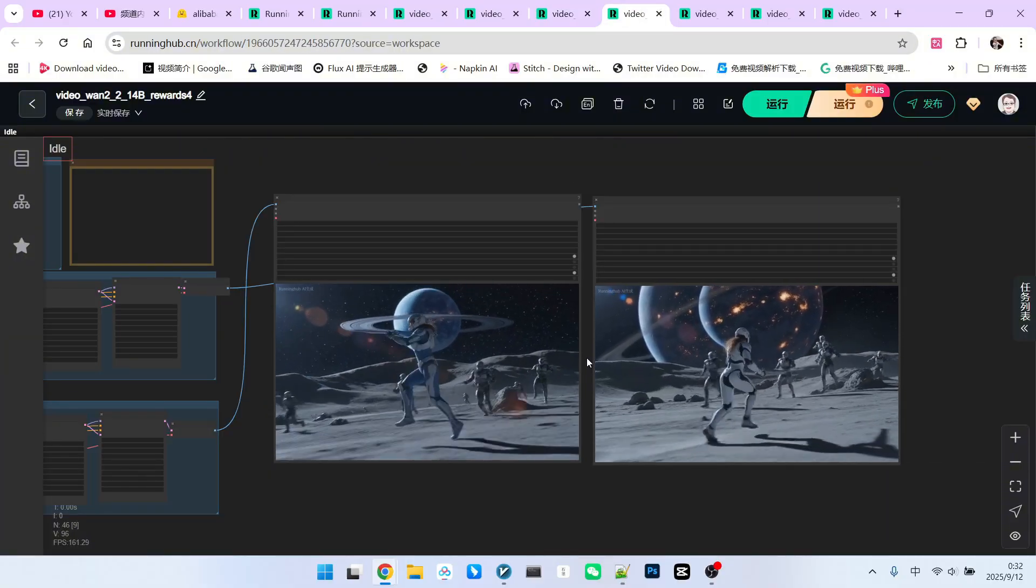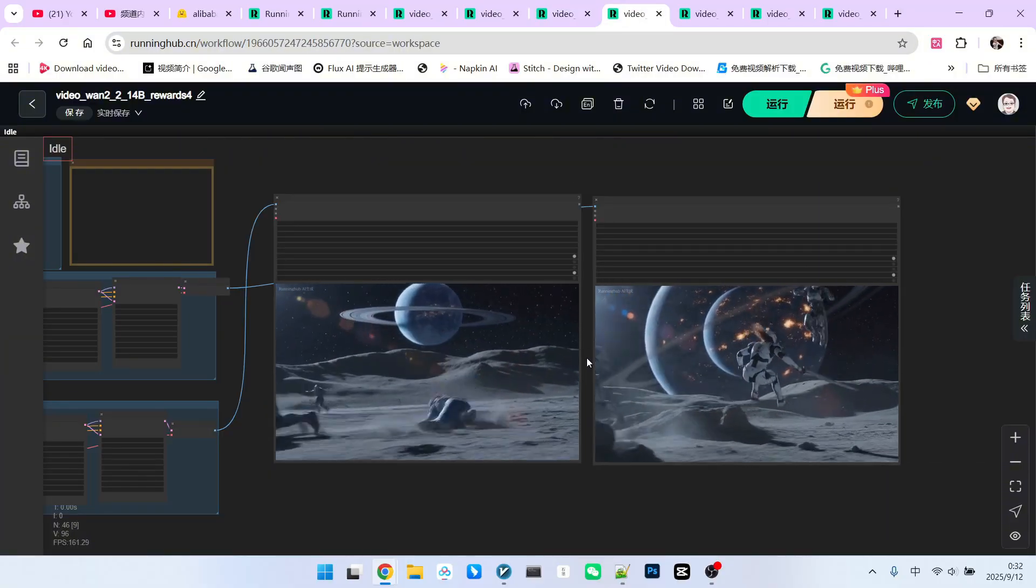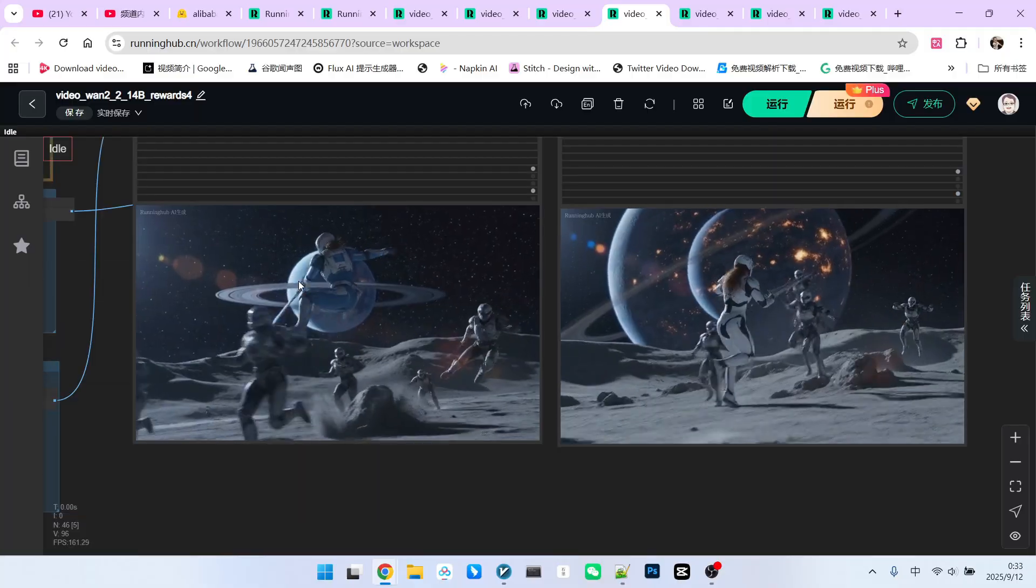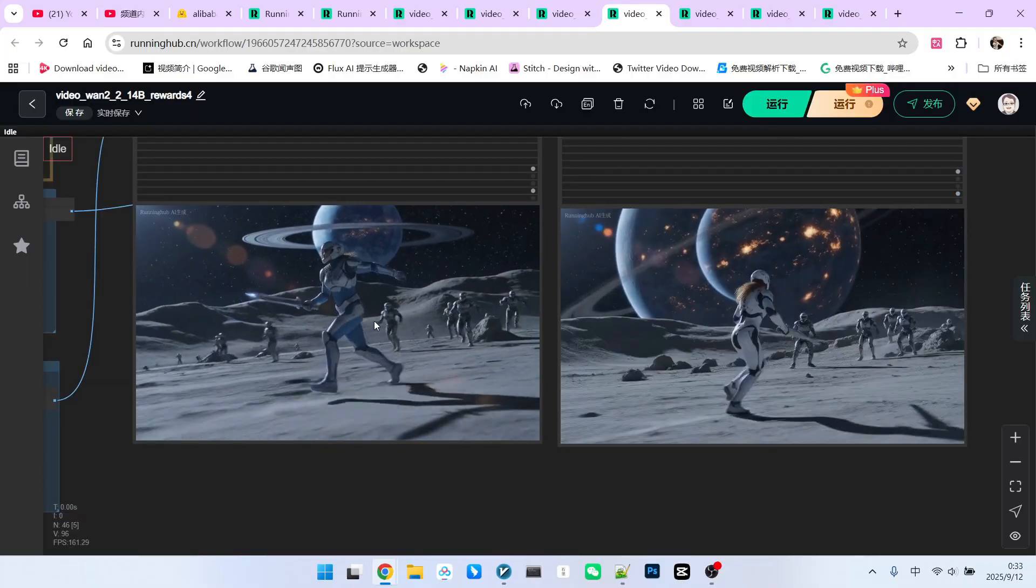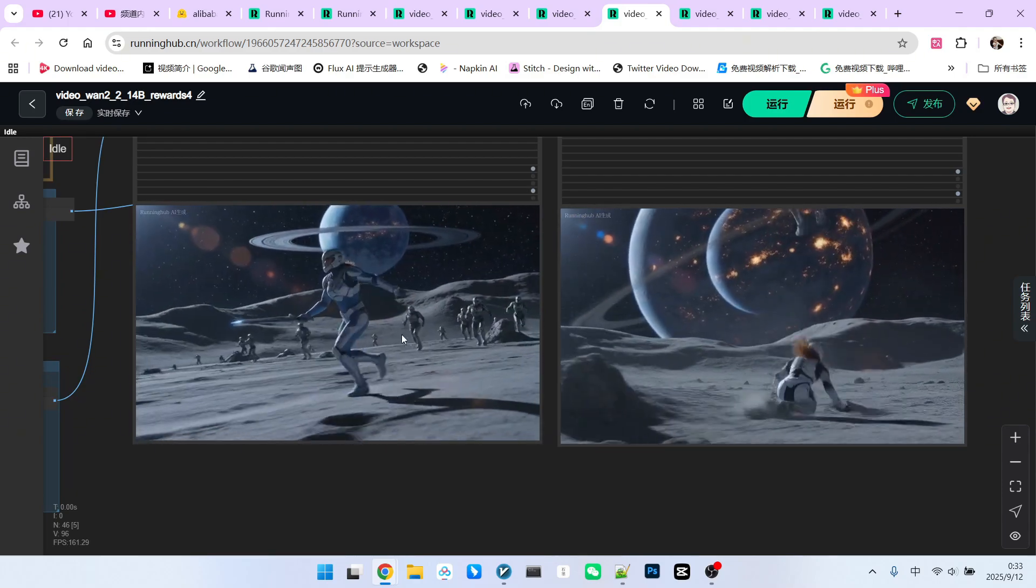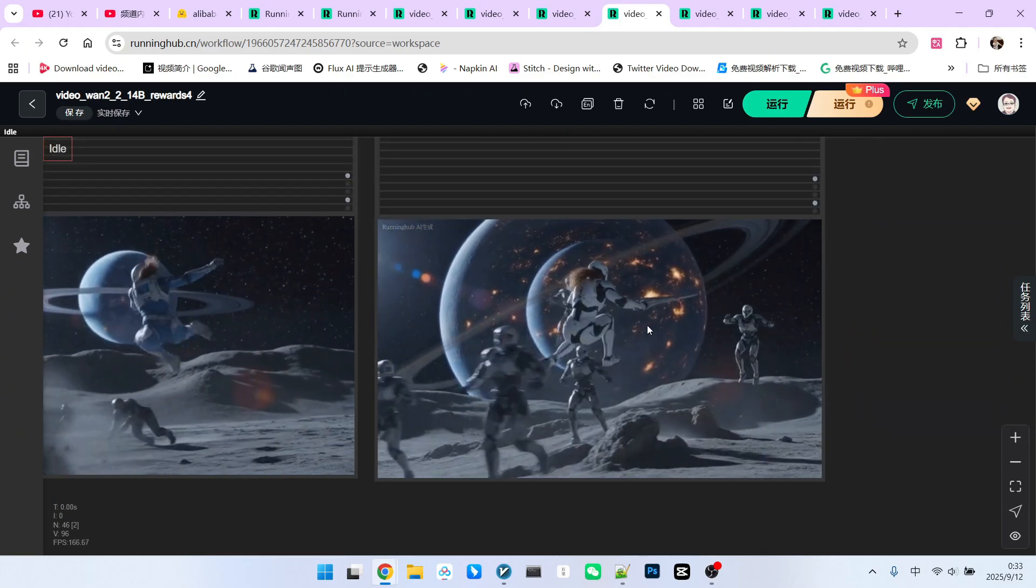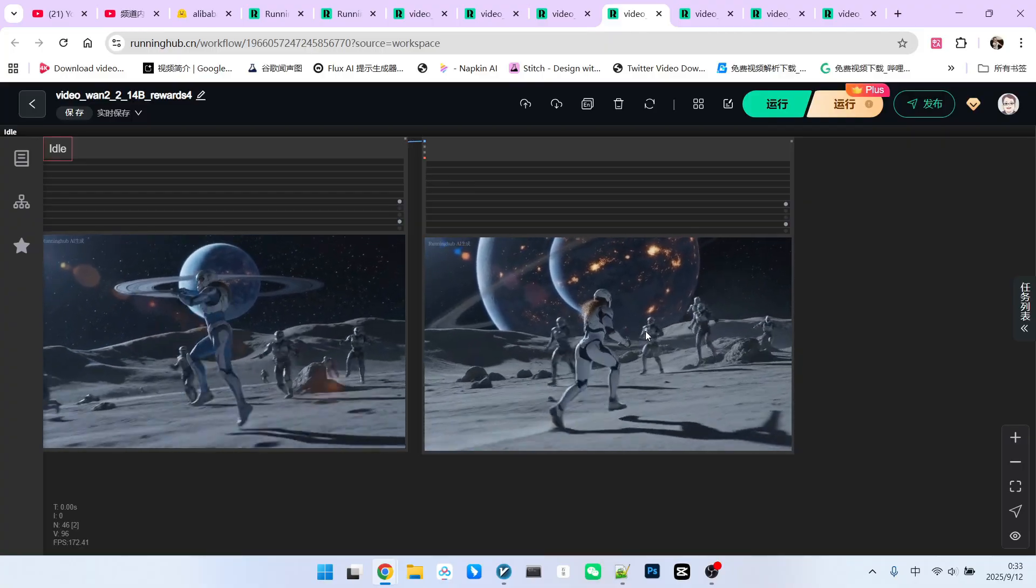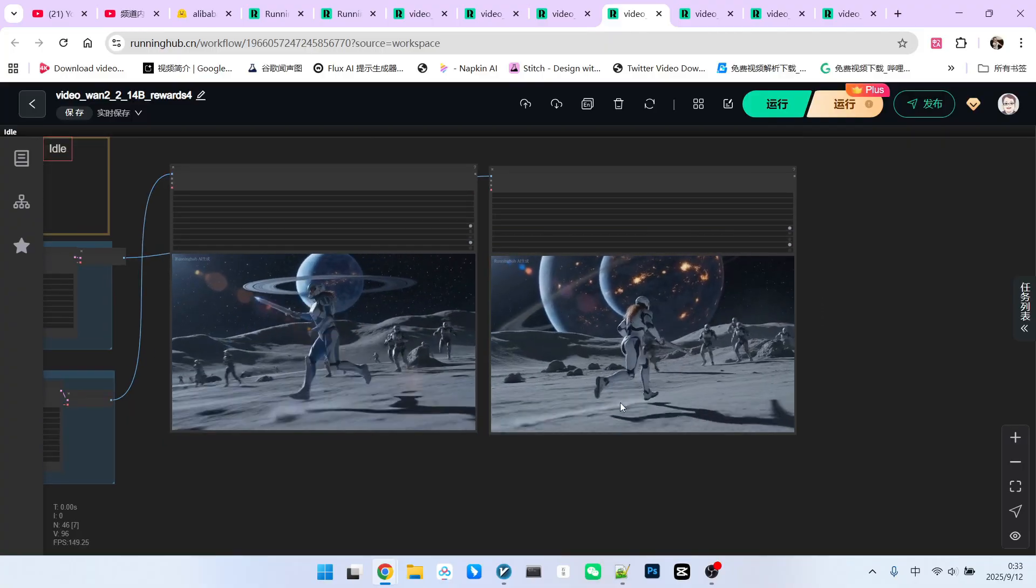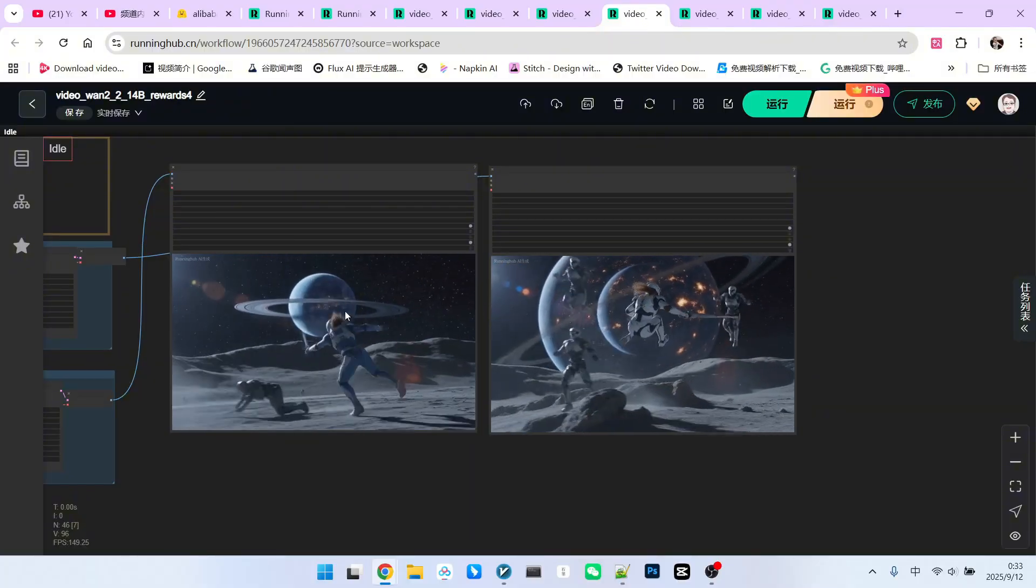This example is to illustrate that the feedback model also plays a role in correcting minor incorrect actions. Please note that when the feedback model was not used, this character exhibited the very common issue of walking backward. However, after using the feedback model, its actions are normal. Moreover, we will find that its color, actions, and details are indeed better.